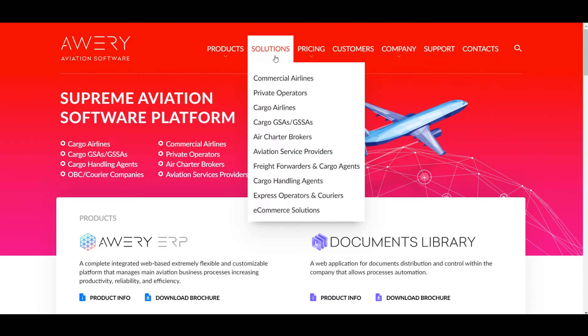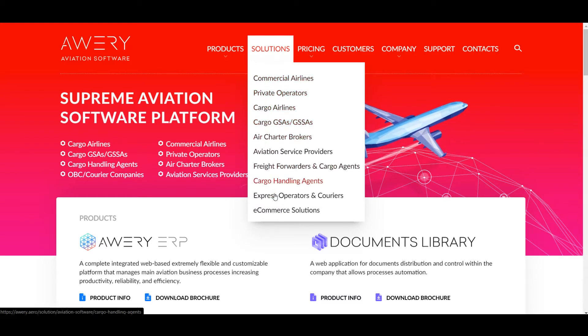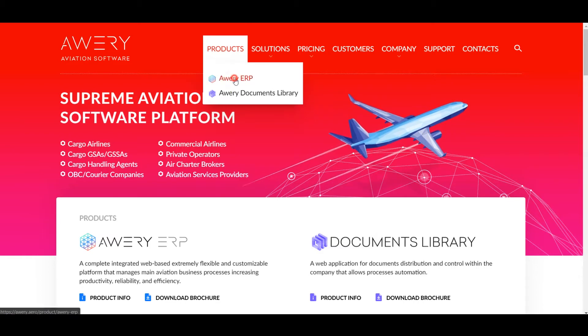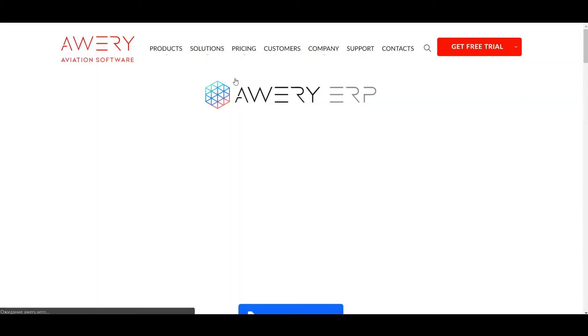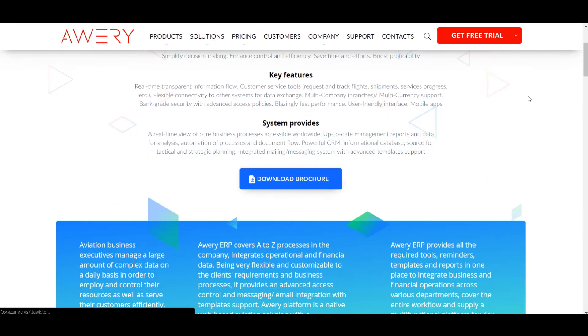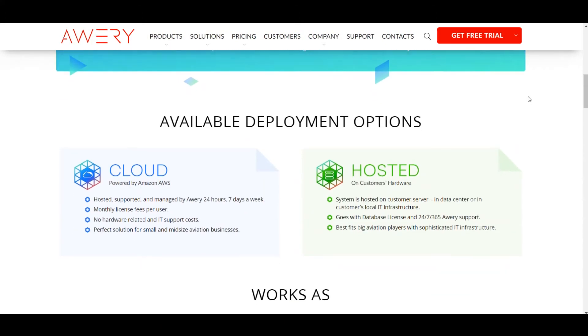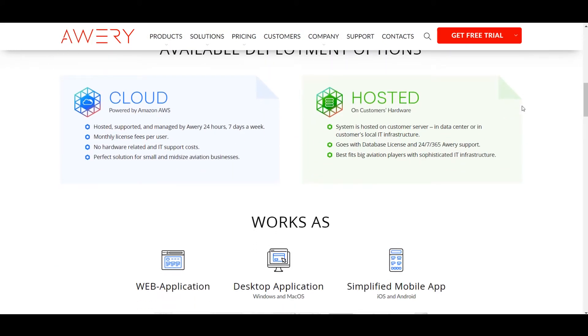We offer two deployment options – cloud-based and hosted. Avery ERP works as a web application, desktop application or a simplified mobile app. So you can use the system from any part of the world using the internet connection.